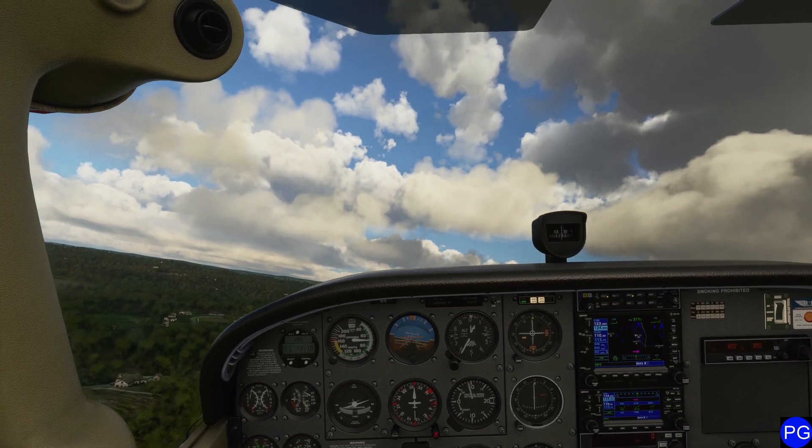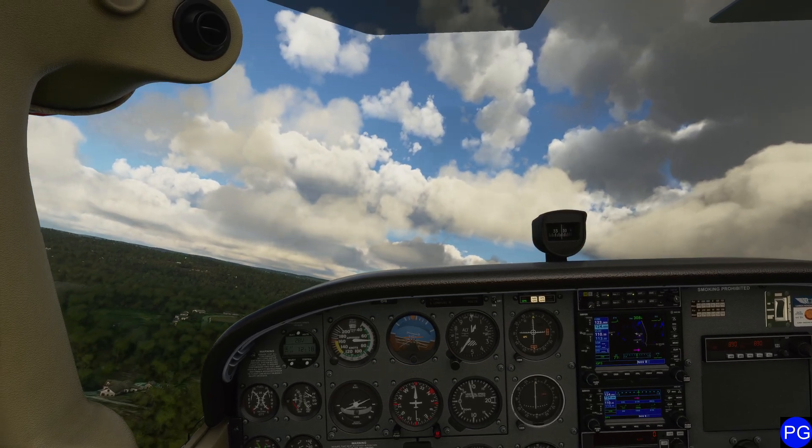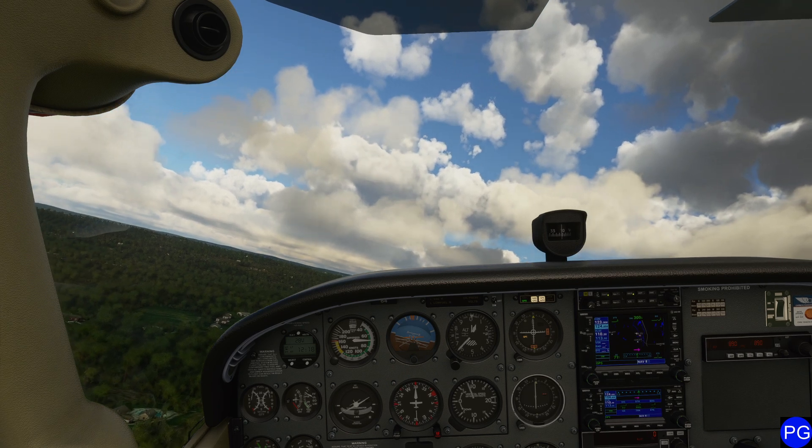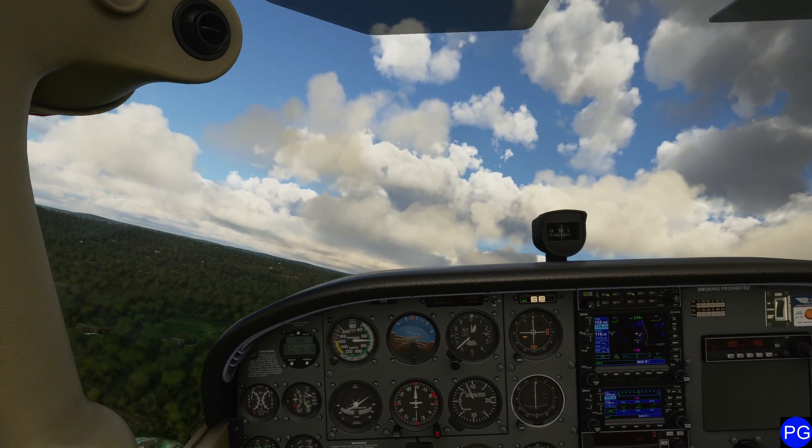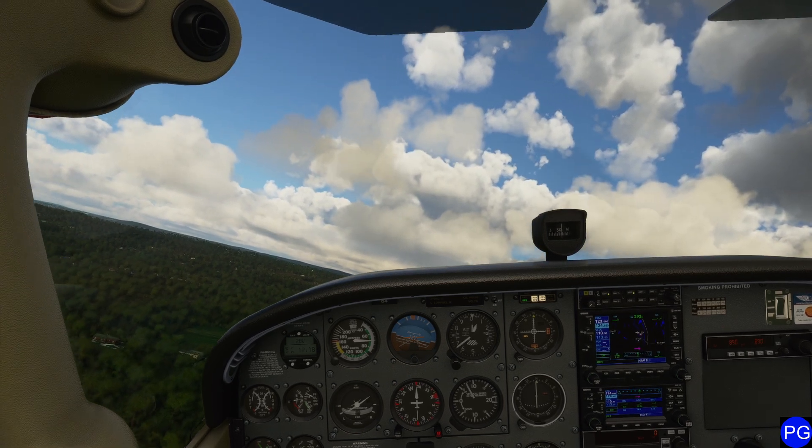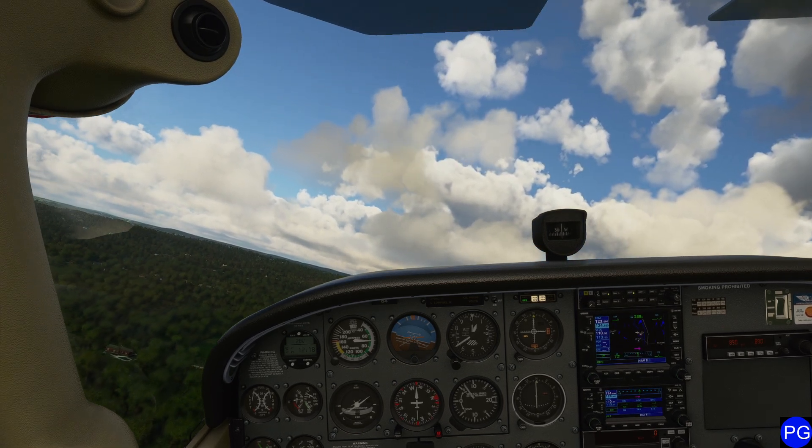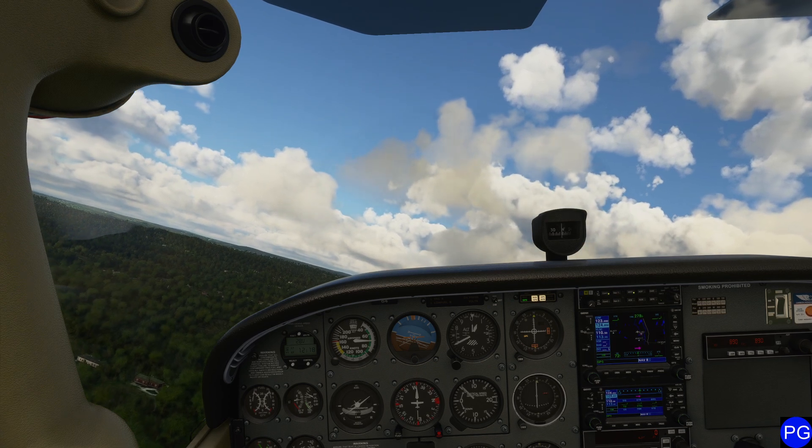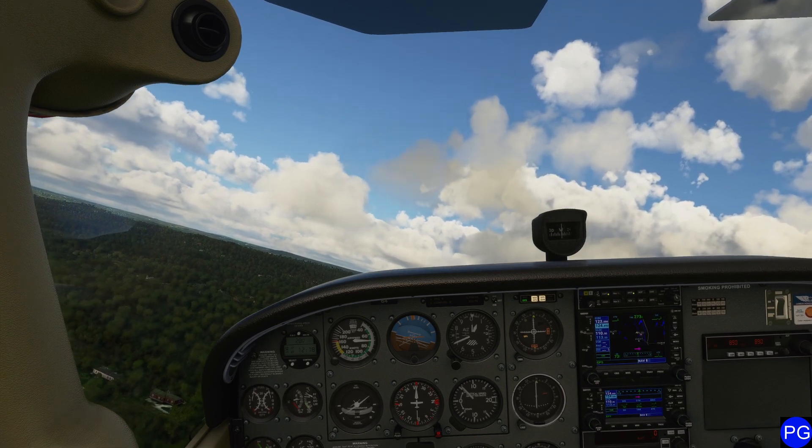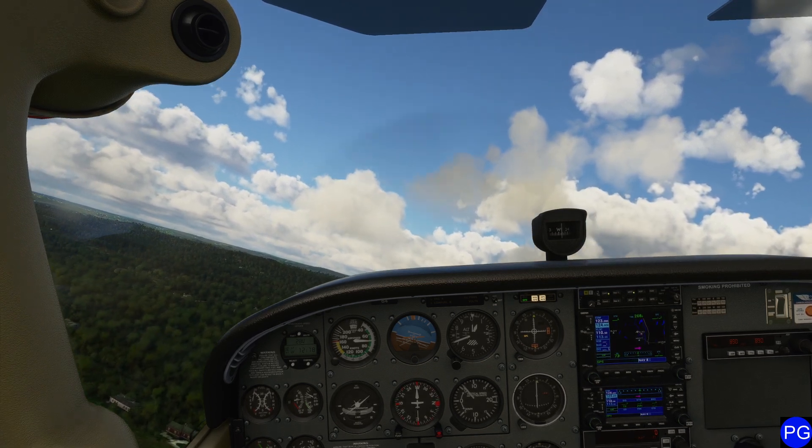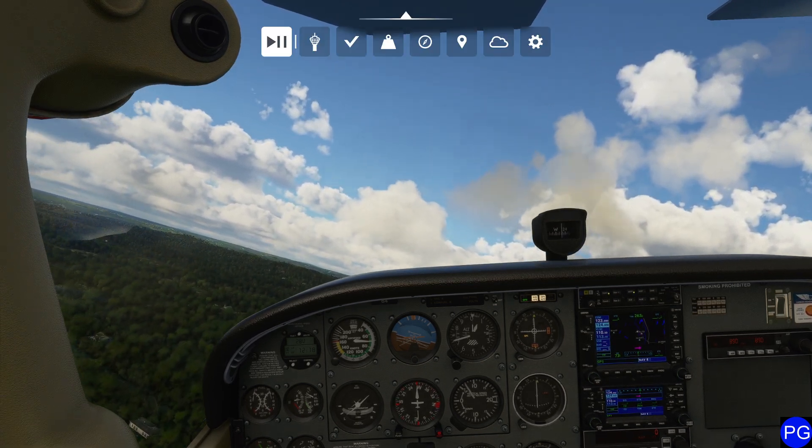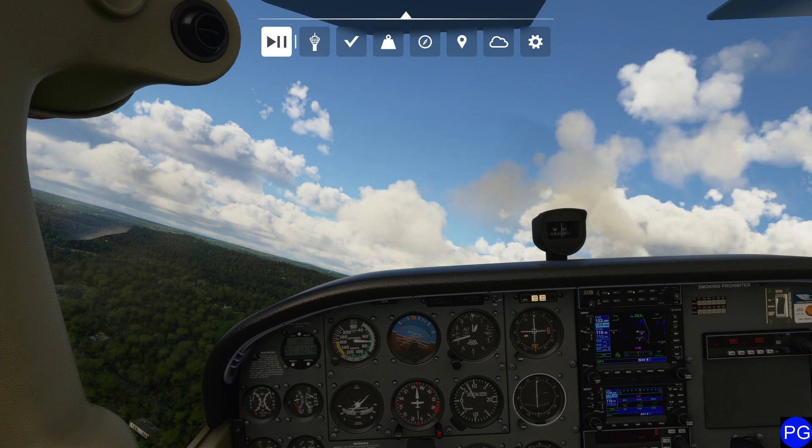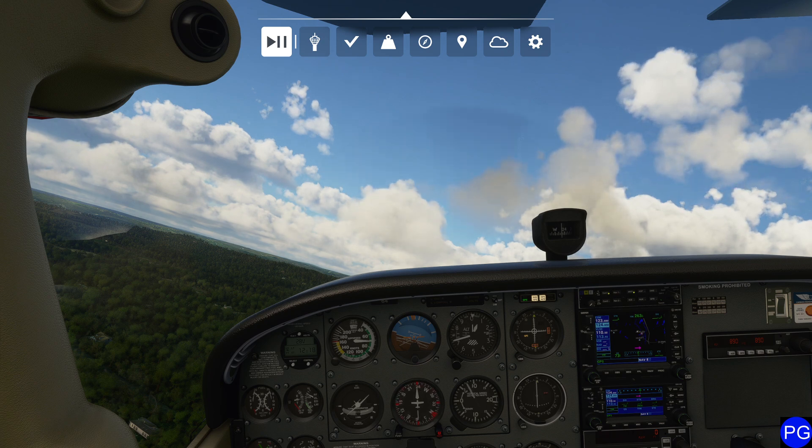The method we're going to use today is basically using the distance we are from a DME station, comparing that against the distance from another station, drawing two large circles, and then finding where those two sets of circles actually intersect. I'm going to pause myself in the air real quick and take a look at what we have in our nearby area.